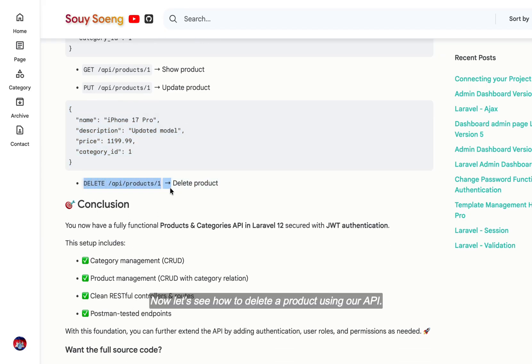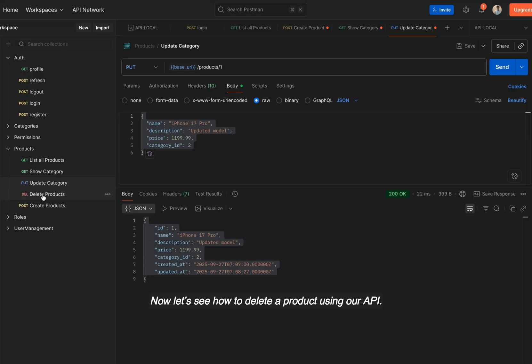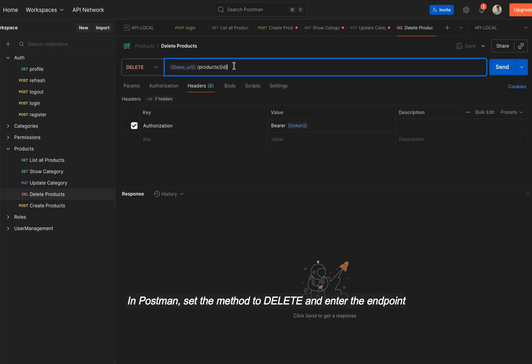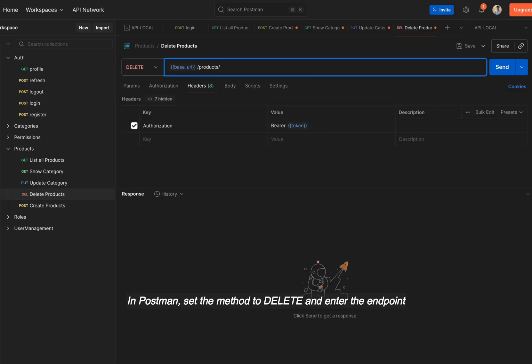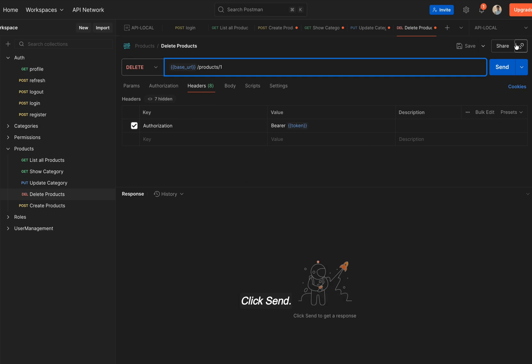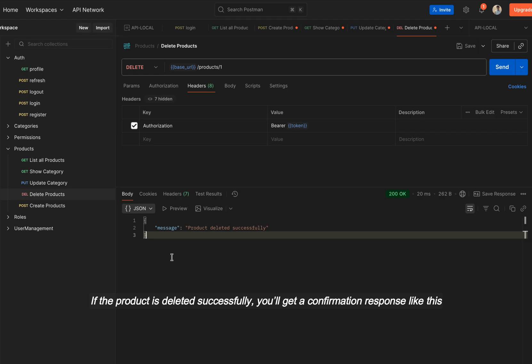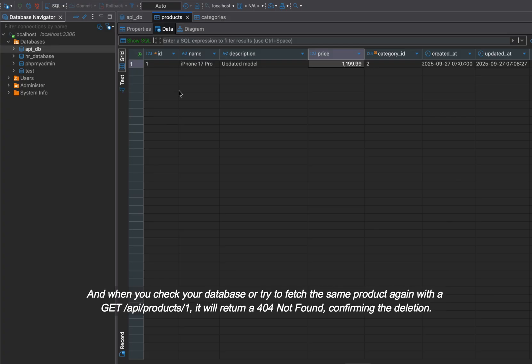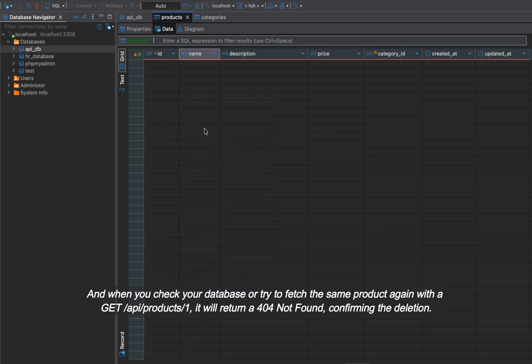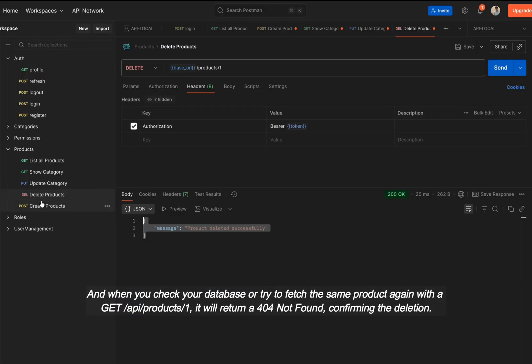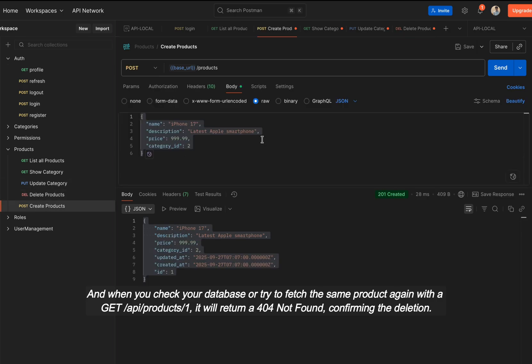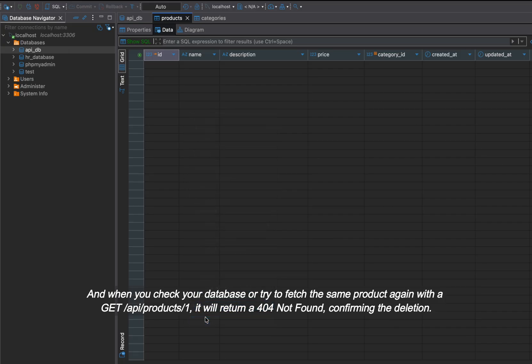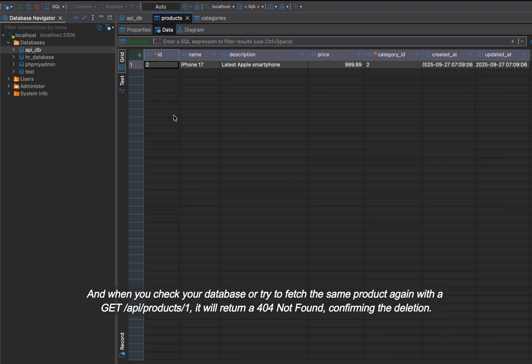Now, let's see how to delete a product using our API. In Postman, set the method to DELETE and enter the endpoint. Go to the headers tab and add your JWT token. Click send. If the product is deleted successfully, you'll get a confirmation response like this. And when you check your database or try to fetch the same product again with GET API /products/1, it will return a 404 not found, confirming the deletion.